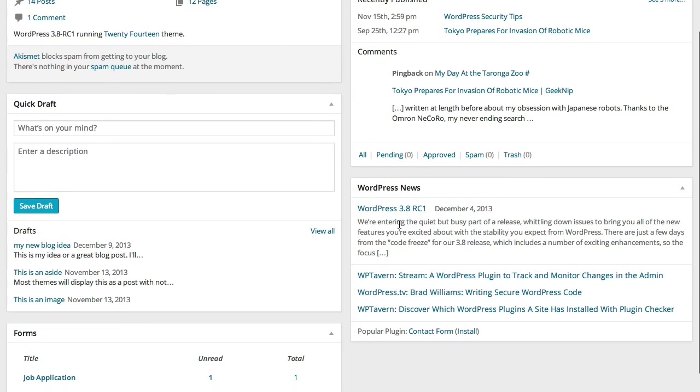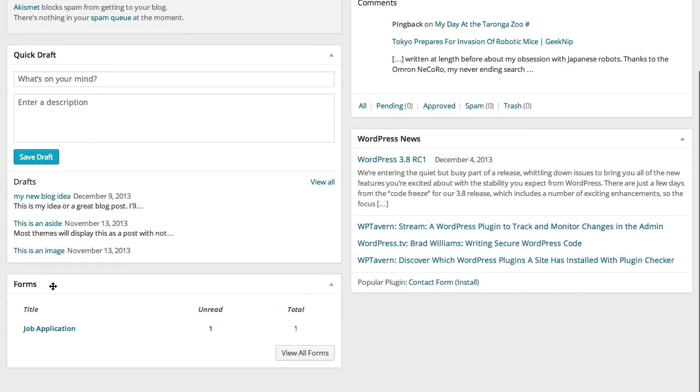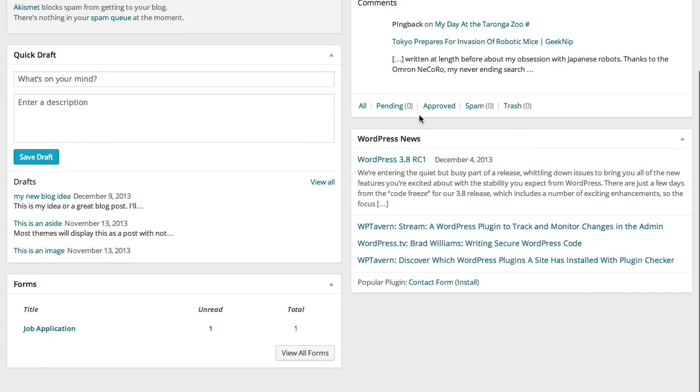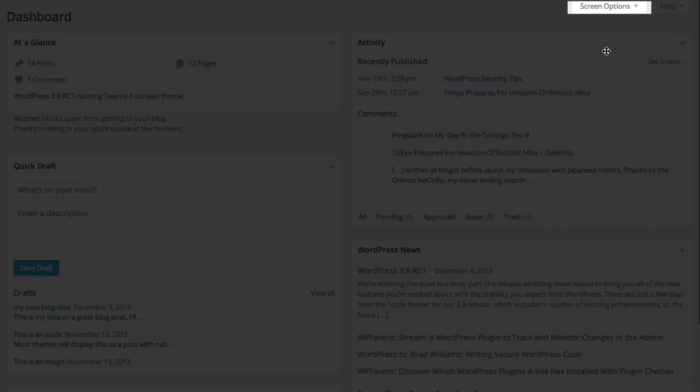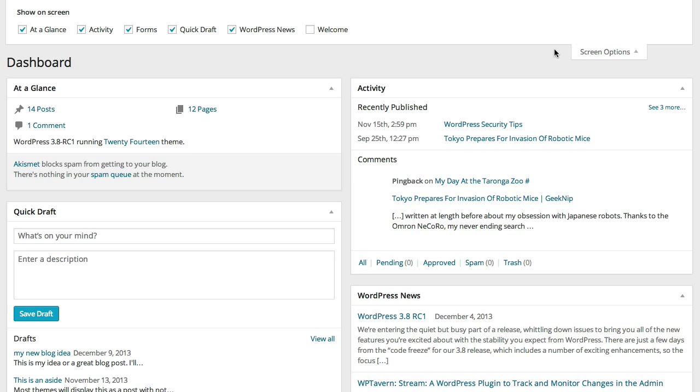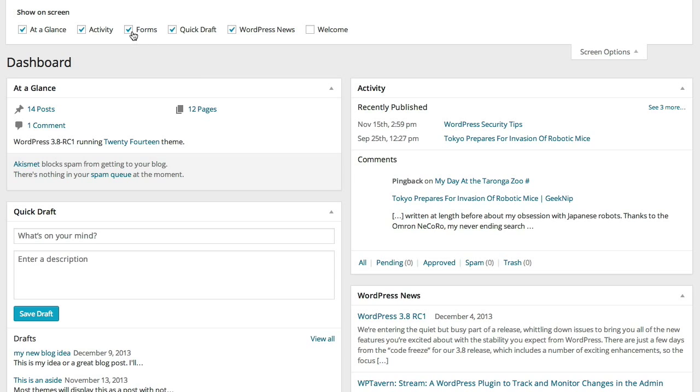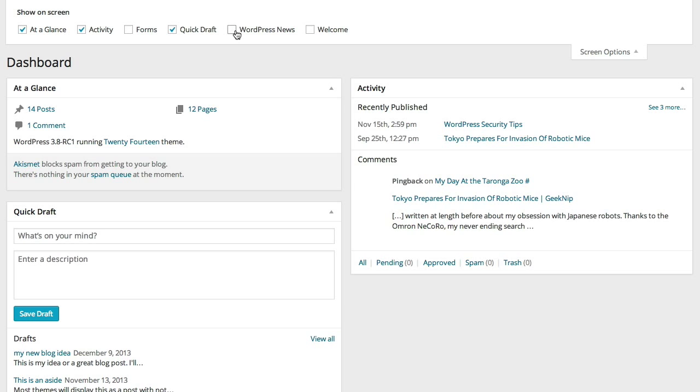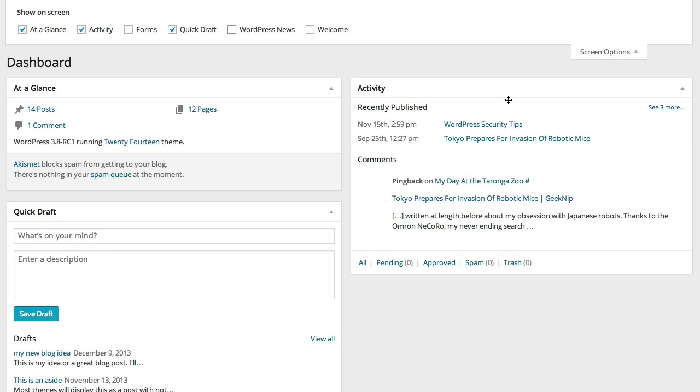Now, what happens when you want to get rid of blocks? For example, maybe I don't want the Gravity Forms widget down here. Maybe I don't want to see WordPress news. Those are controlled under Screen Options. When I click this open, I see a list of all the little widgets that have been made available to the dashboard. Some of these are built in. Some of these are created by plugins, like Gravity Forms, for example. I can turn that one off by unchecking it. Same with WordPress news. And when I scroll down, you'll see both of those blocks have been removed now.